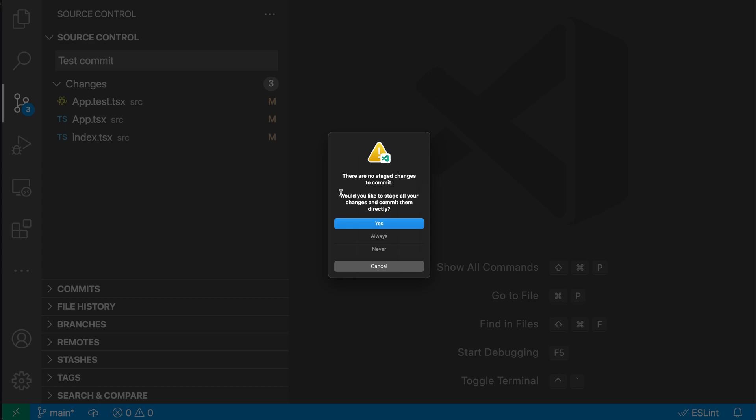So I can go in and say, would I want to commit all of these changes? I could say yes in here and have VS Code automatically commit all of the changes, even though I have not staged anything. I could say no and actually go back and stage specific ones, or I could actually go in and say always here. And that's going to enable the Git Smart Commit setting, which you can also enable manually.